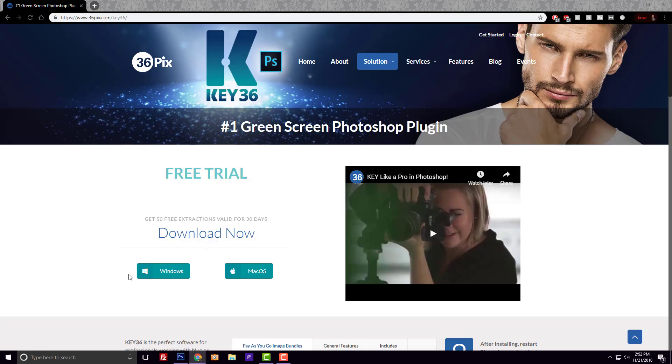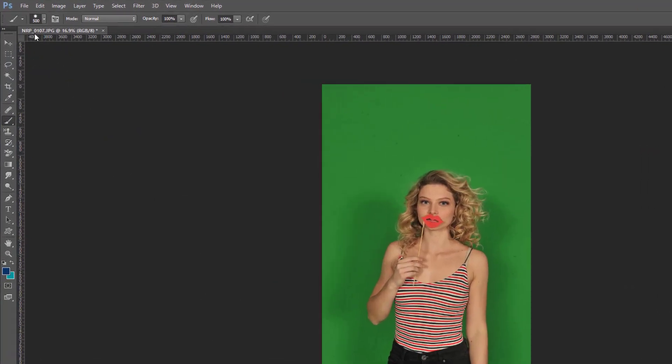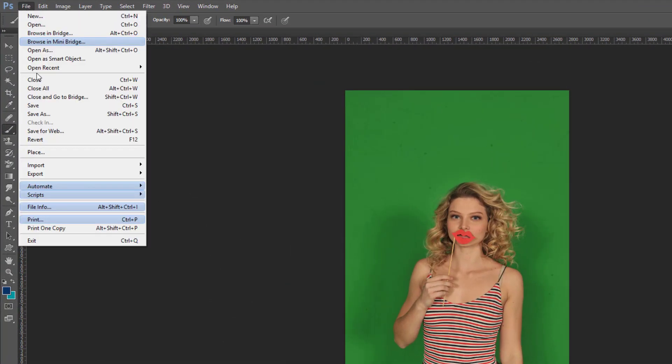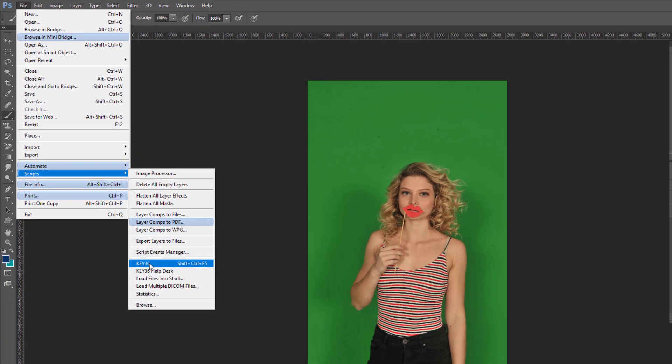Once you've downloaded and installed the plugin, all you need to do is open your green screen image in Photoshop, go to File, Scripts, and then click on the Key36 plugin.